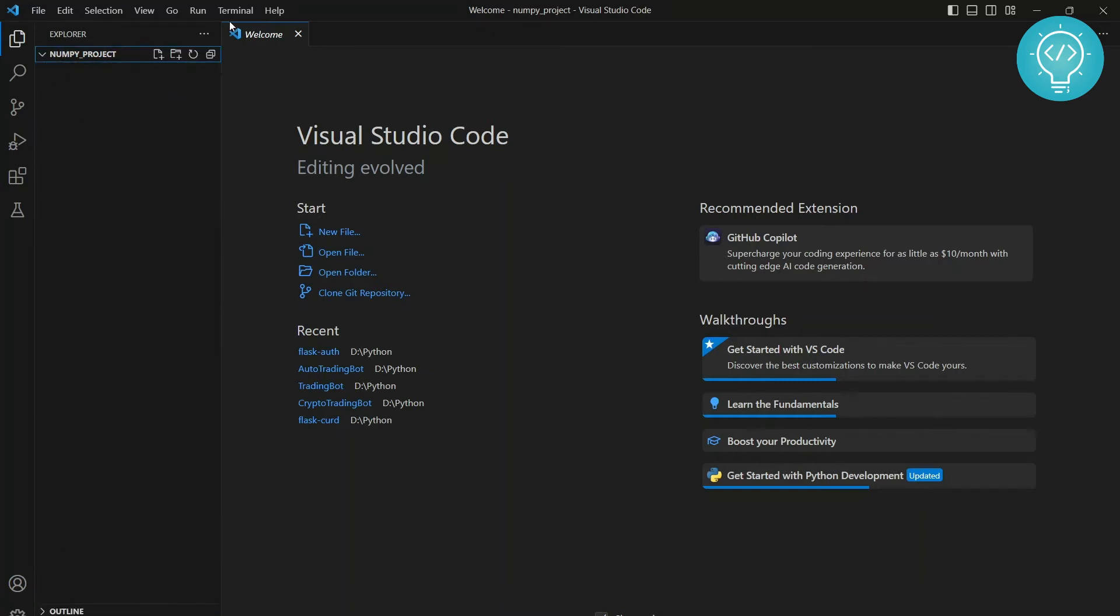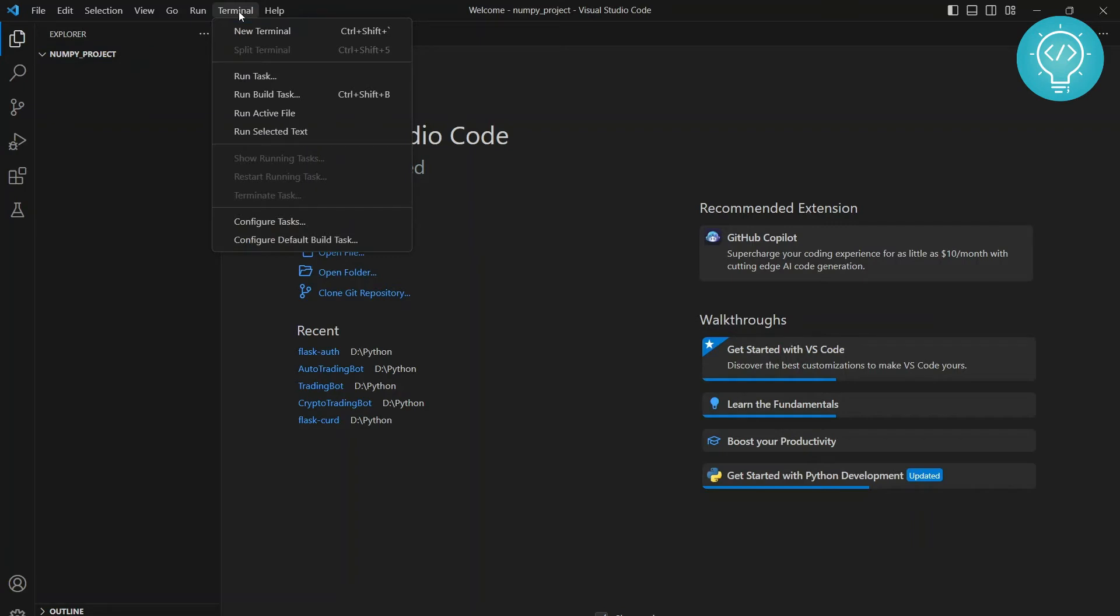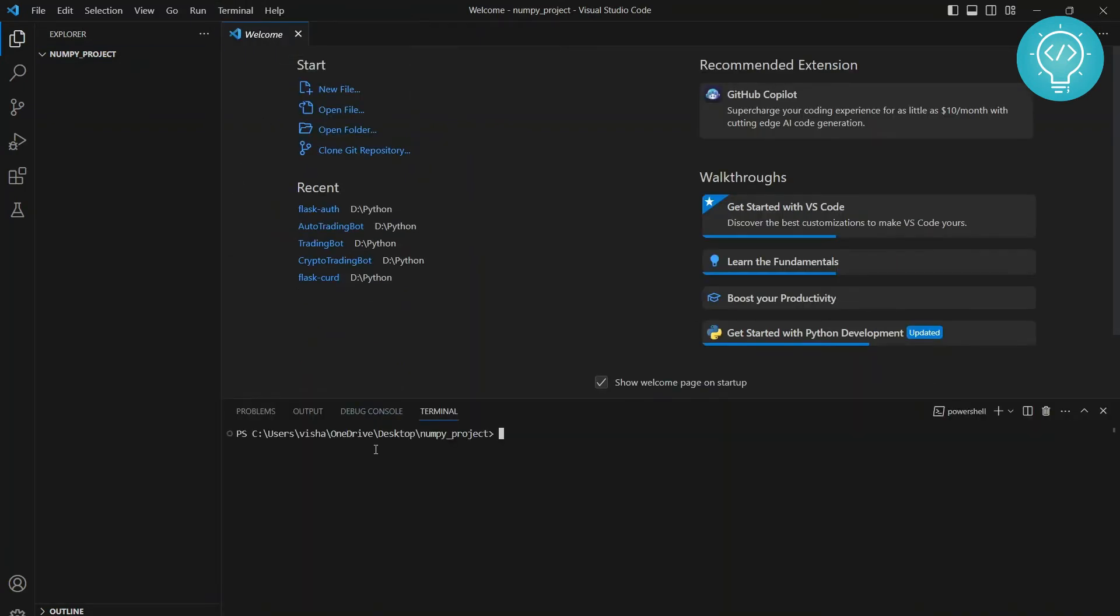You need to open terminal, so you can go to terminal and take new terminal. And you need to create a virtual environment. Type python -m venv and write any virtual environment name that you want. So I'll just write my venv. Hit enter.